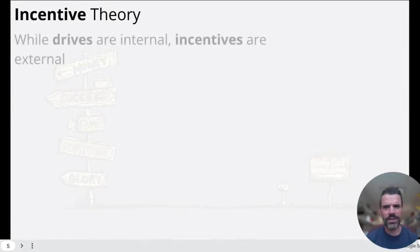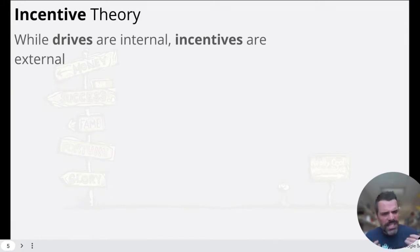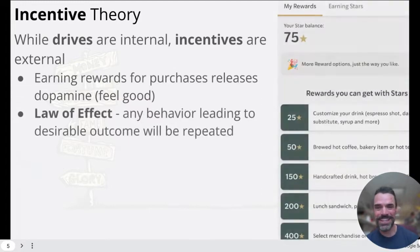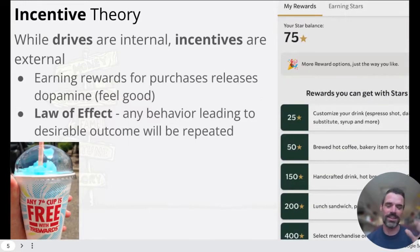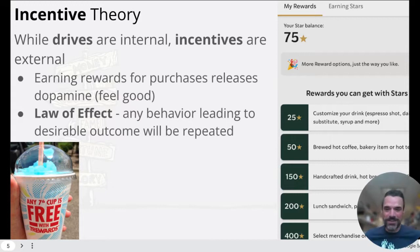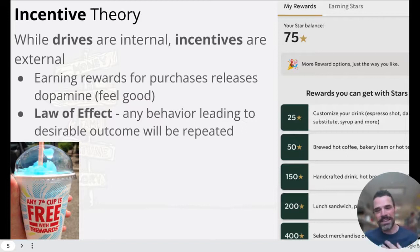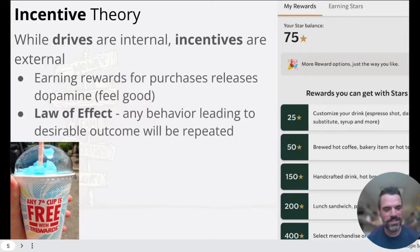Next up, we have incentive theory. While drives are internal — the need to sleep, eat, or drink — incentives are external. Earning rewards for purchases releases dopamine, makes you feel good. For example, Starbucks points, or a free 7-Eleven Slurpee on the seventh cup. What's important here is the law of effect: any behavior that leads to a desirable outcome is going to get repeated. If you get that dopamine hit, that incentive pushes you to do it over and over again. Companies and businesses know this and they exploit it.